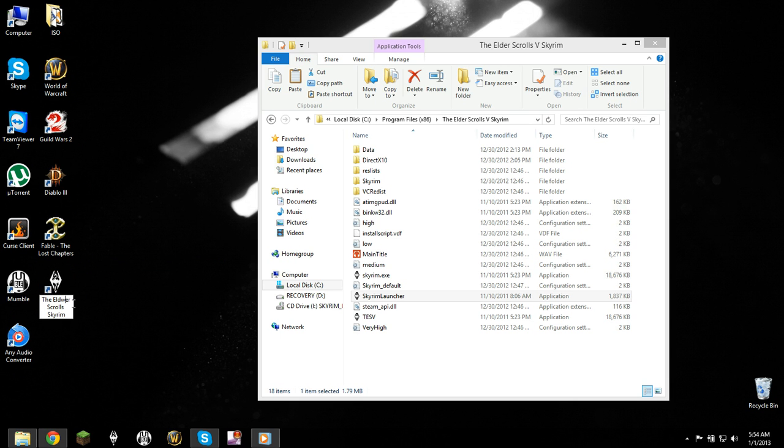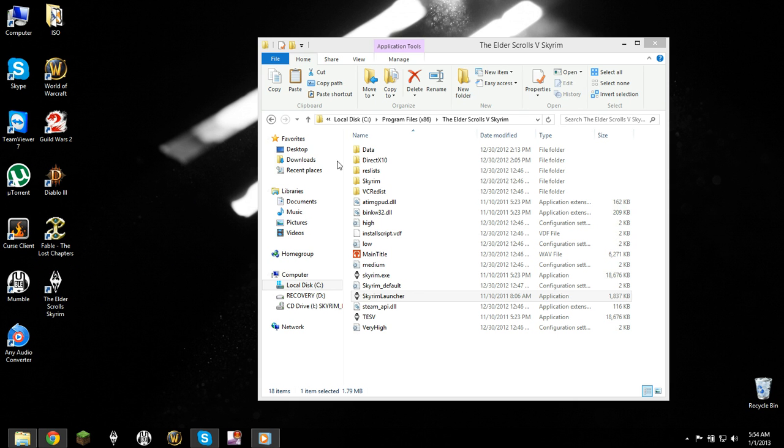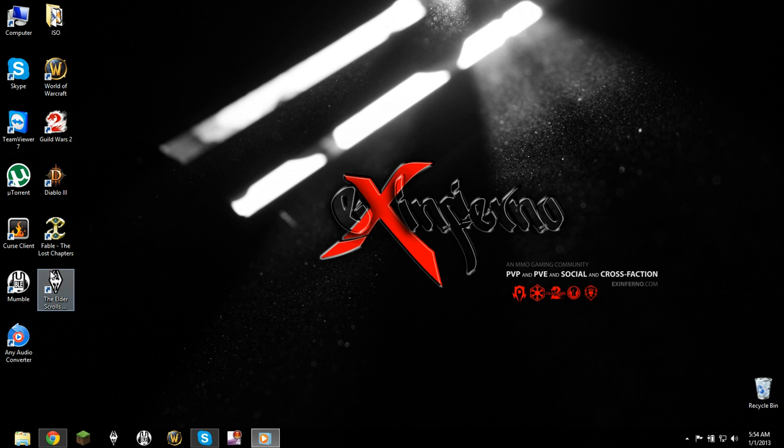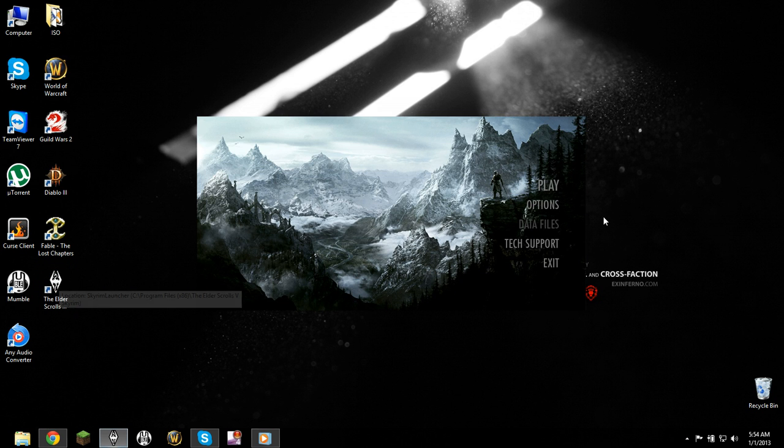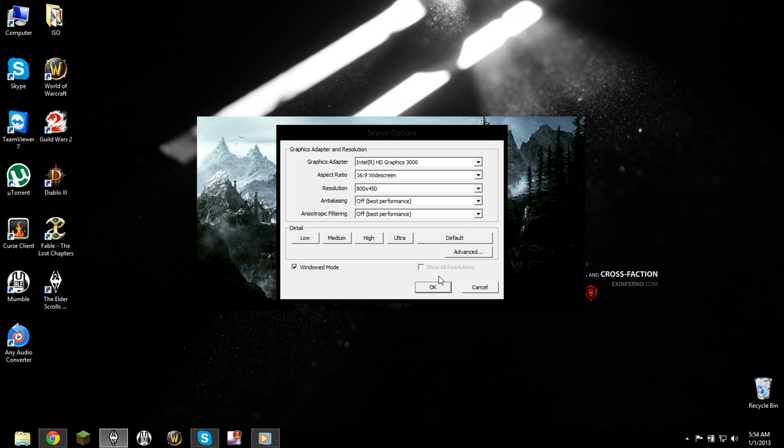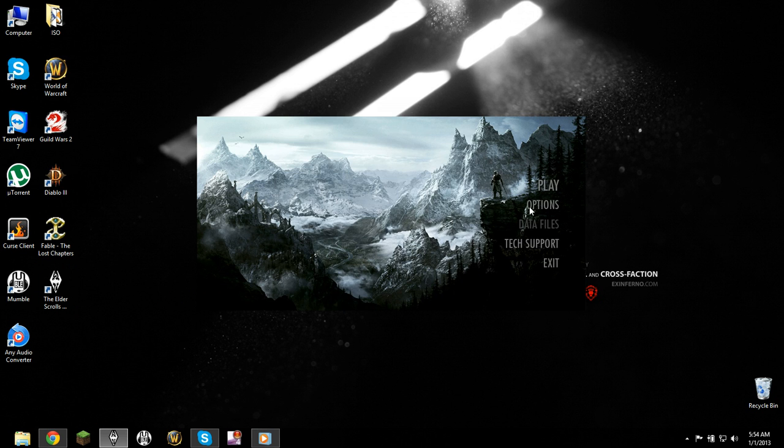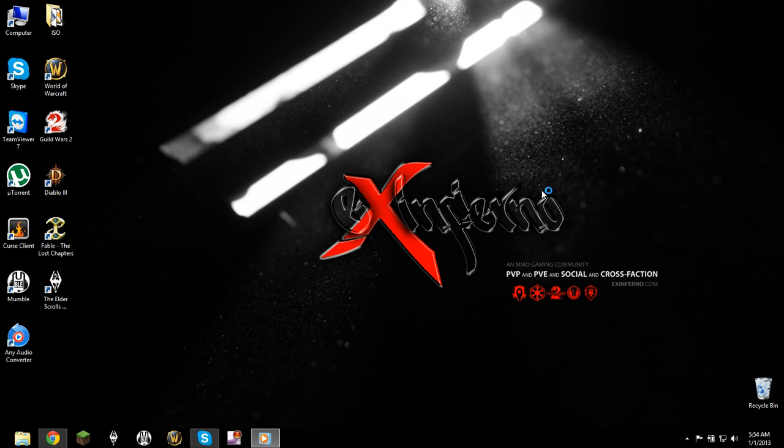So yeah, once that's done, you should be able to close out of everything you don't need and double-click it. And this is the launcher. You want to go to options and optimize your settings. And once that's done, you can open up the game.